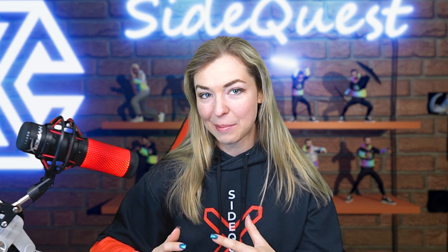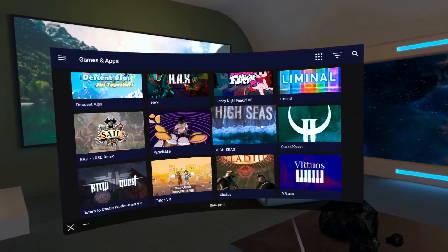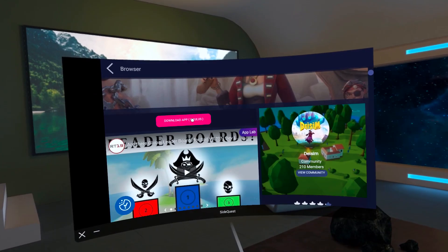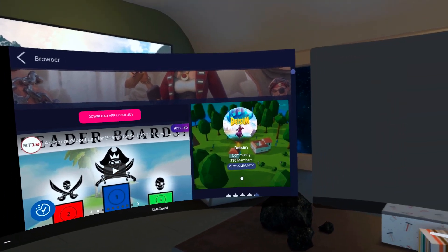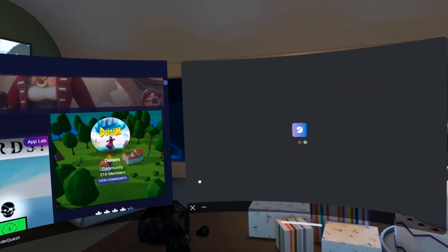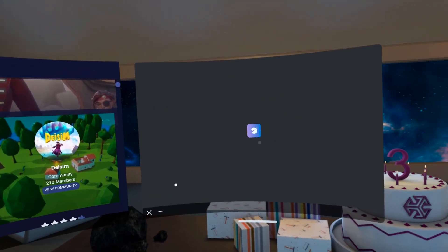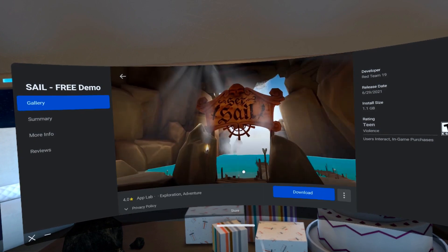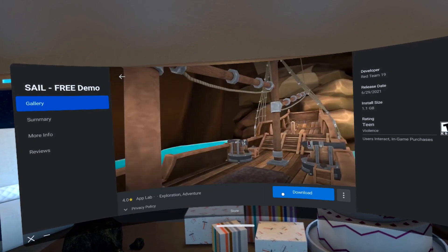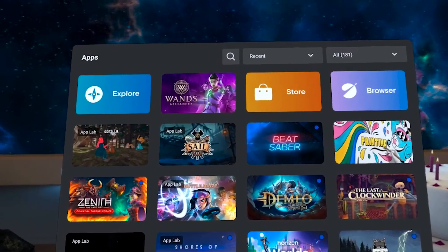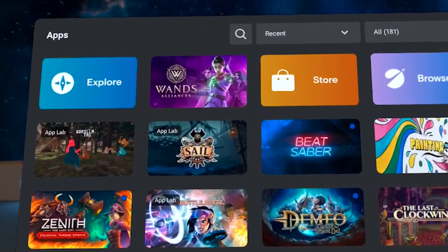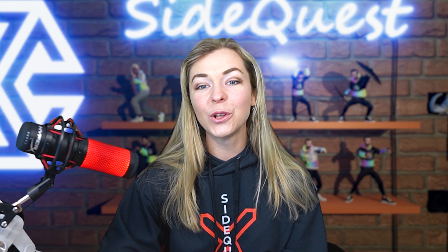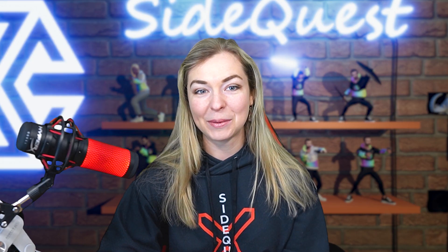Installing AppLab games is a breeze too. Similarly to sideloading, open an app and click on this pink Download button. Then an Oculus store window will pop up, from which you'll be able to download your game directly, like any other official game. It will then show up in your library instead of Unknown Sources, with a little tag that says AppLab — that's where all your AppLab games will appear.